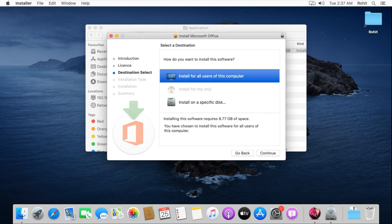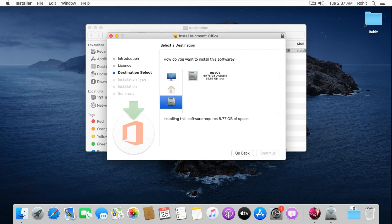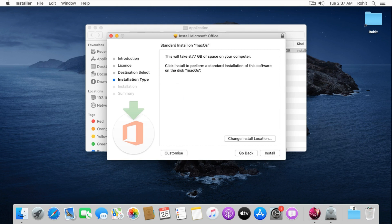Select install on a specific disk then click Continue. Select the disk and click Continue. Click on Install.